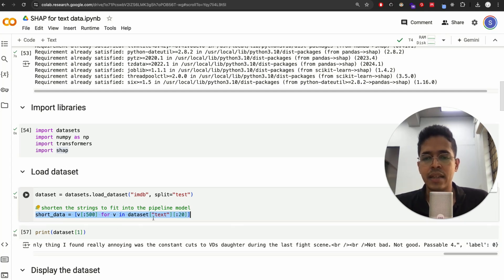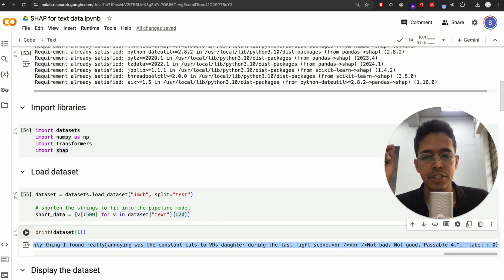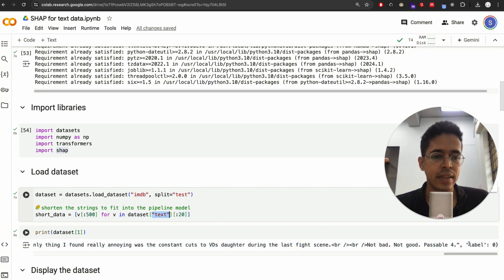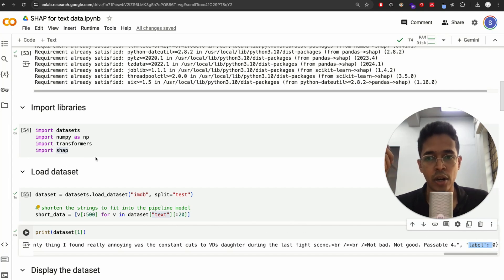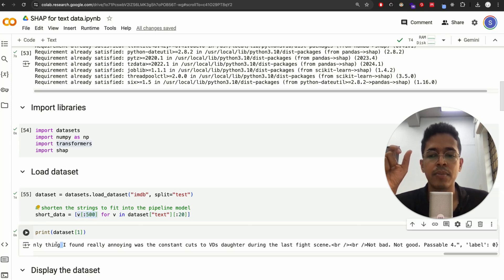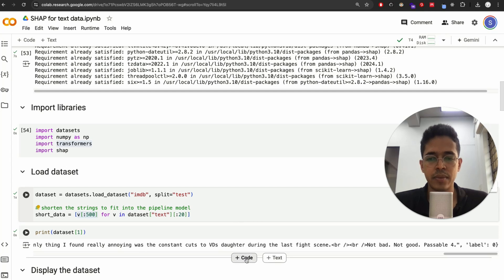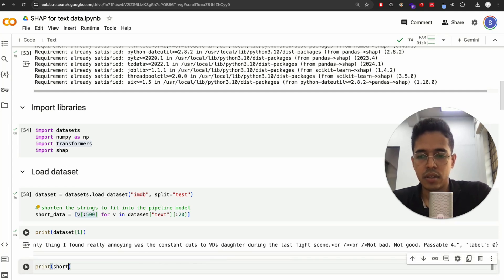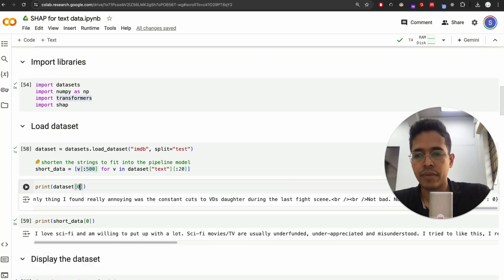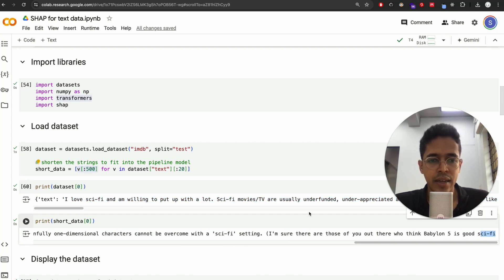In this section of the code, we are shortening the dataset. We will pick the first 20 reviews and only select the text — not the label, because it's not needed. We are using a pre-trained transformer model for classification and will only take the first 500 characters from each review text. Let me run this and show you by printing a sample from the short data.